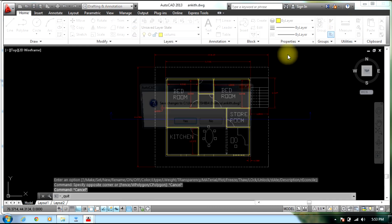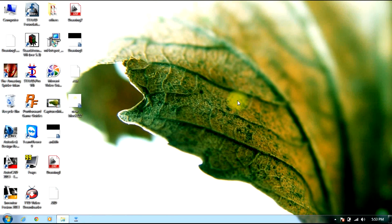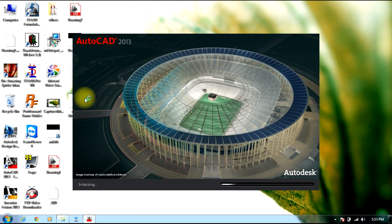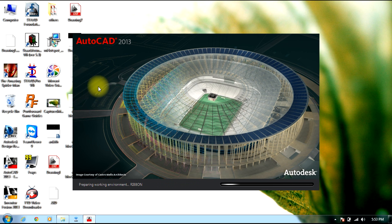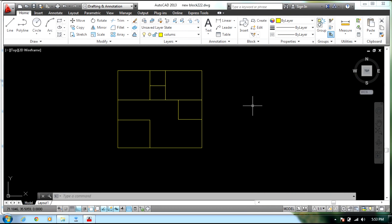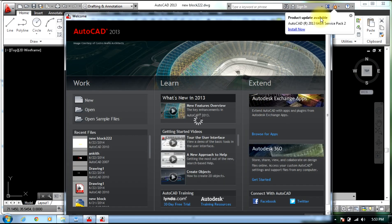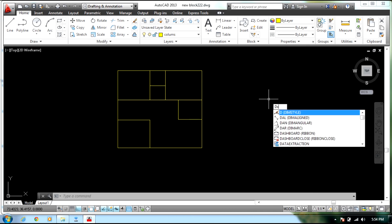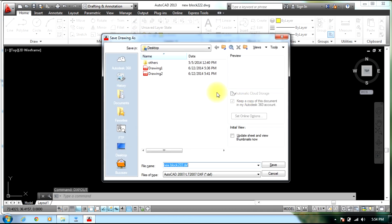Close this file. Since you have this figure, select the DXFOUT command, give a name, and save it on the desktop. Now close the AutoCAD file.